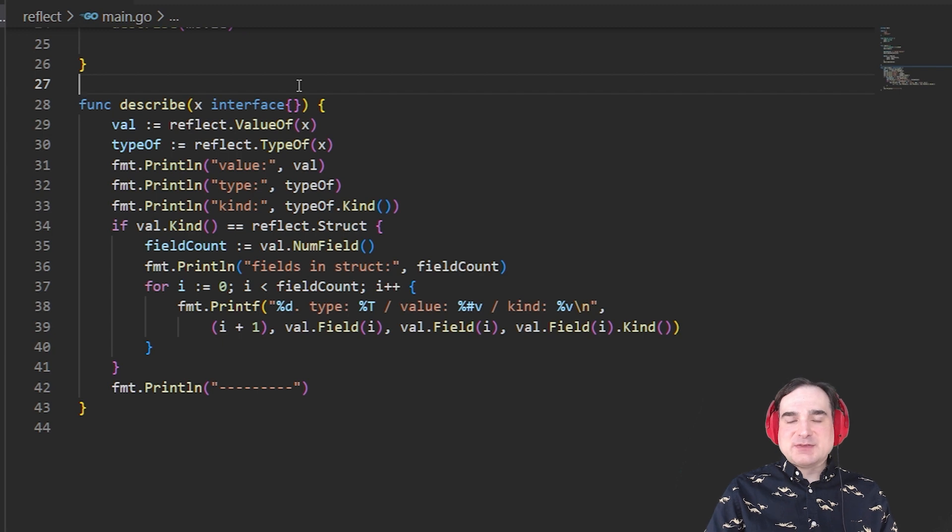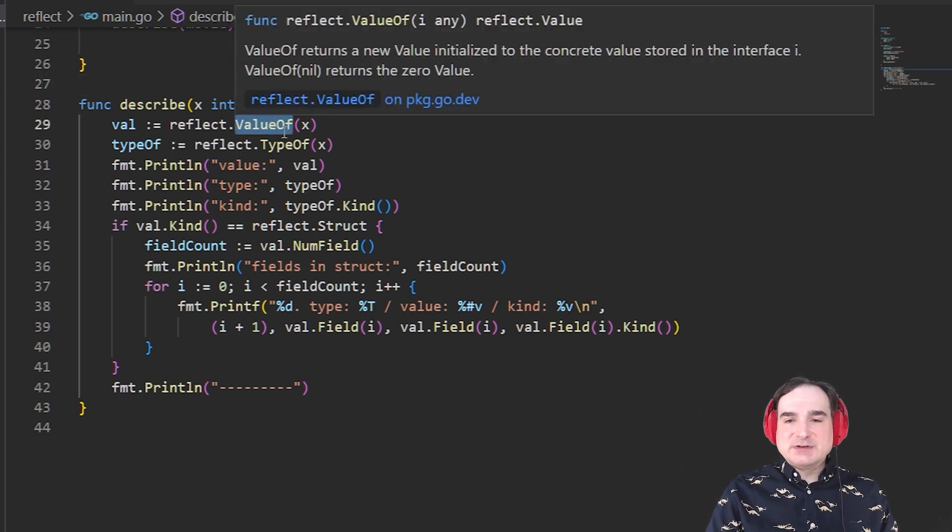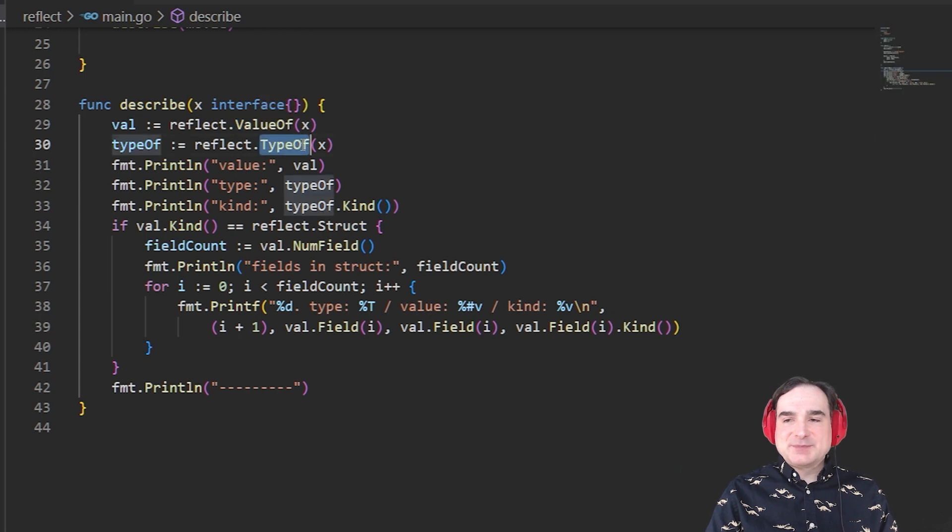There's three methods that we're going to focus on for the sake of this introduction. Value of, type of, and kind.